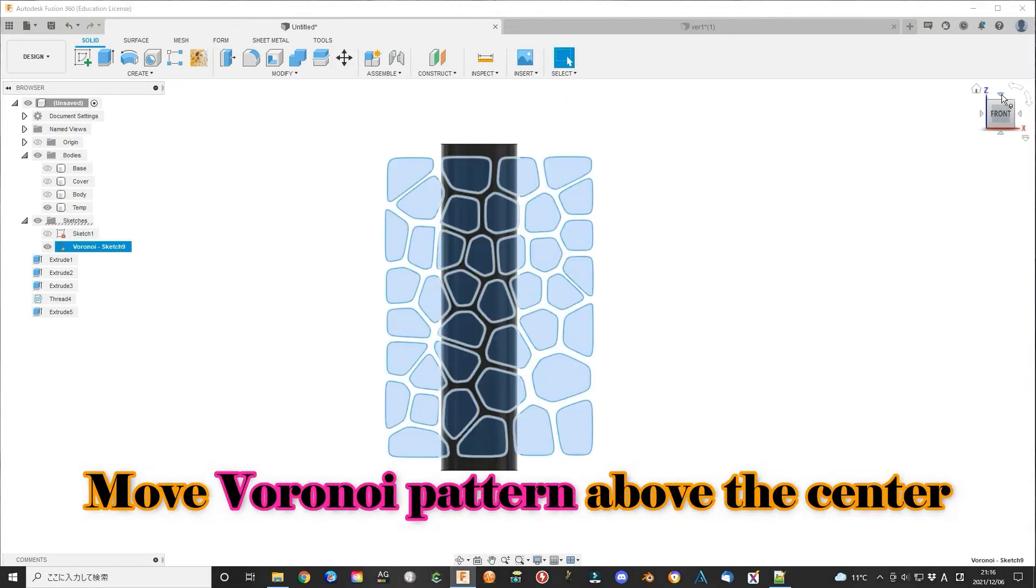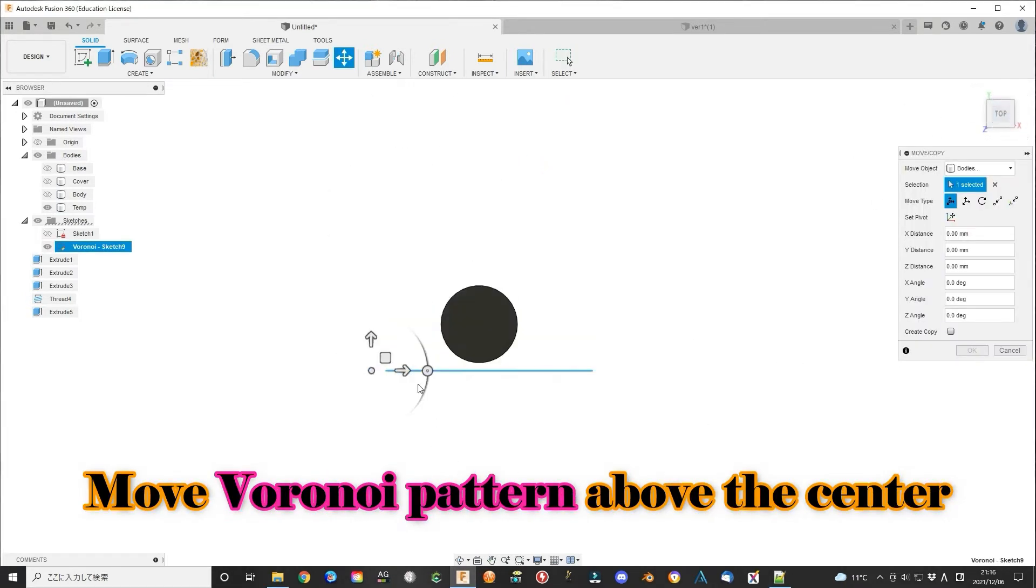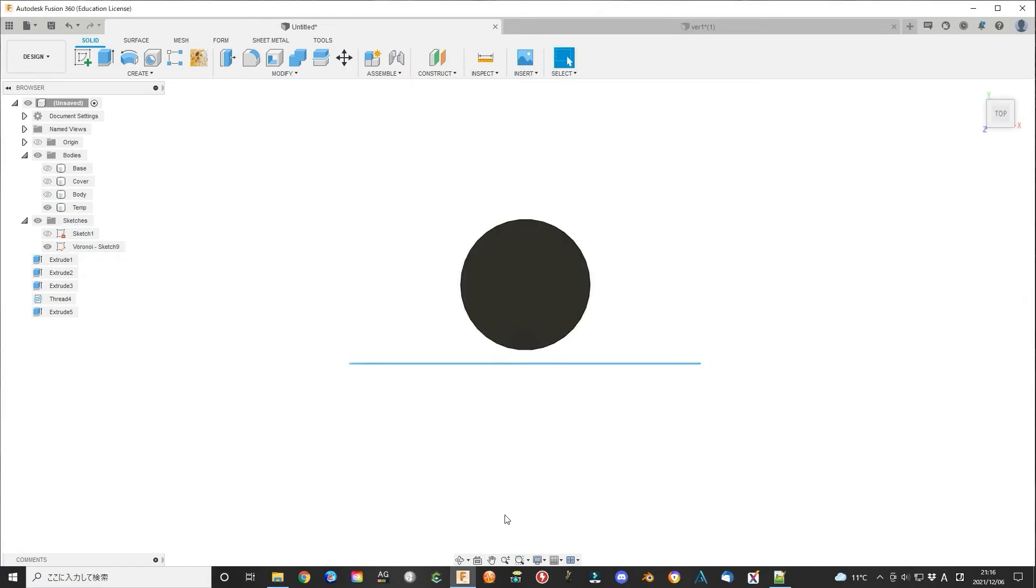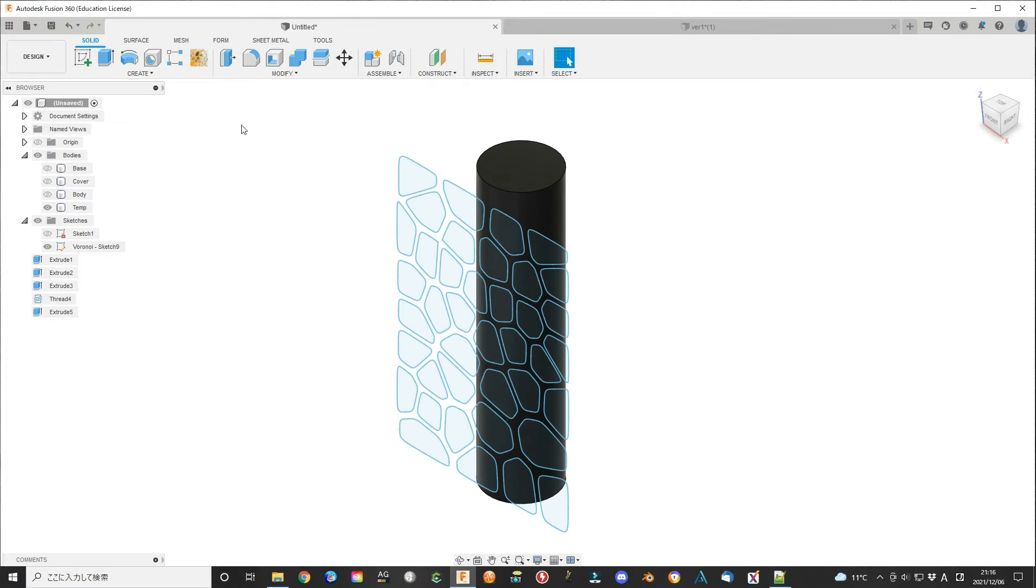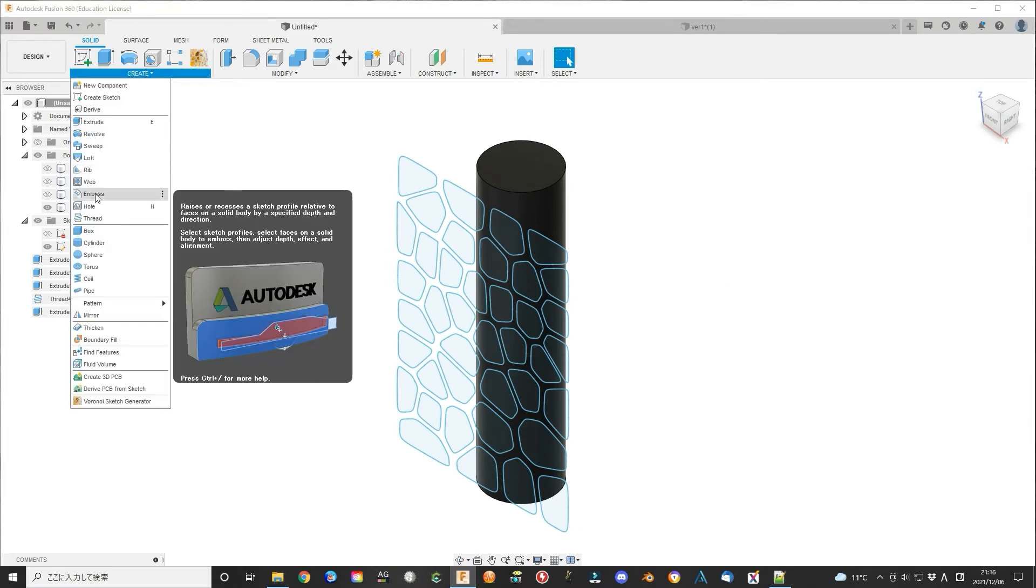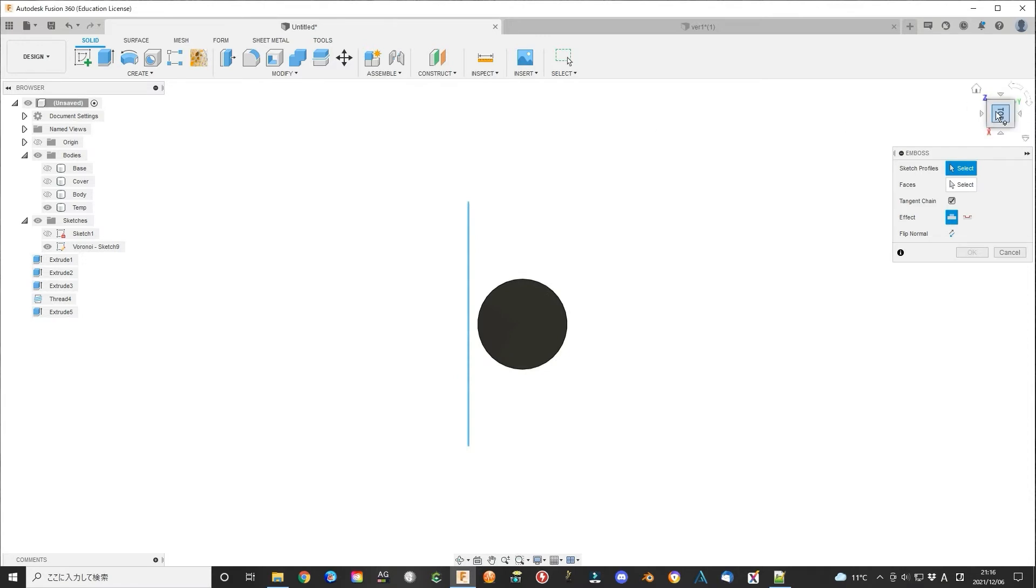Move the Voronoi sketch above the center of this body. Then use emboss function again.